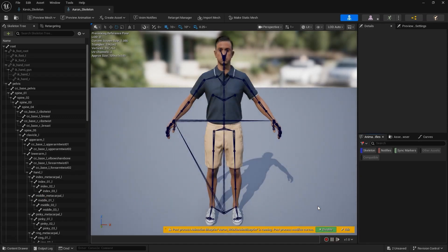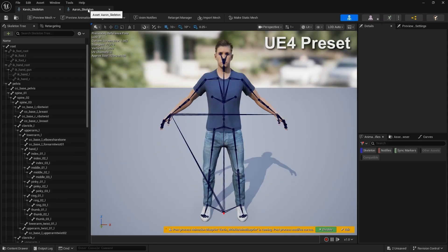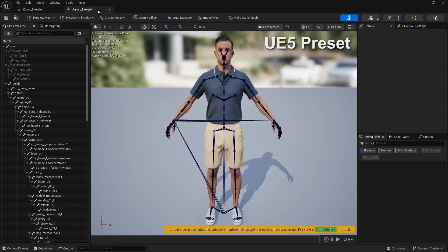It's immediately clear that the two characters use different bind poses. One is tailored for the UE4 mannequin, and the other is compatible with UE5 and MetaHuman.